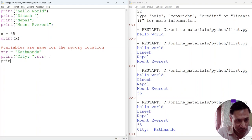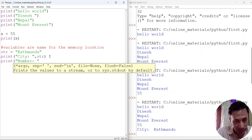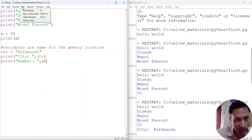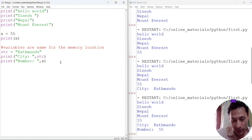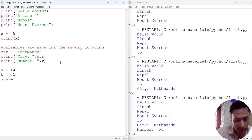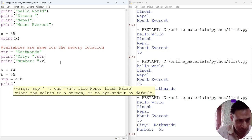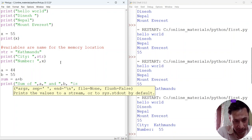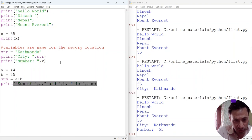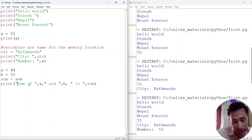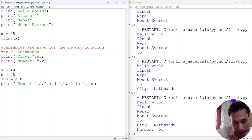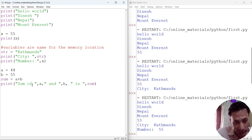In this way we can use the print method to display strings and the value of string variables together. We can also display a number: print('number', x). Save and run — we can see 'number 55'. Now let's do math. We have two variables: a = 44, b = 55. Another variable sum = a + b. Then we print: print('sum of', a, 'and', b, 'is', sum).